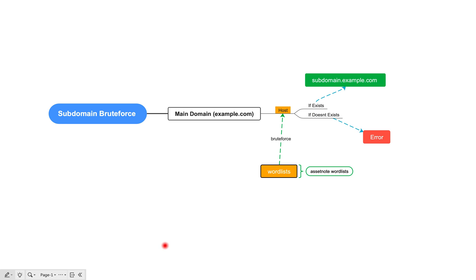Hello and welcome. By now you know what subdomains are and the importance of subdomains in pen testing and bug bounties. In this lesson we are going to understand how you can do subdomain enumeration using brute forcing, which is also known as active subdomain enumeration.